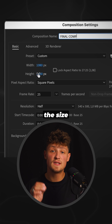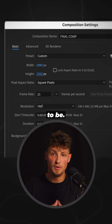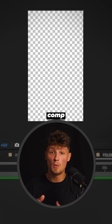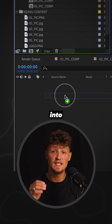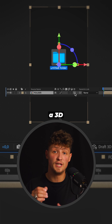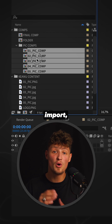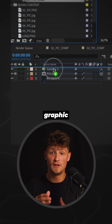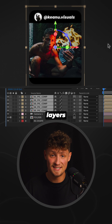Next, create a comp with the size you want your final video to be. Make another comp with the screen recording and drag it into your main comp. Convert it to a 3D layer. Add a new camera, import the floating graphic comps and make them 3D layers.